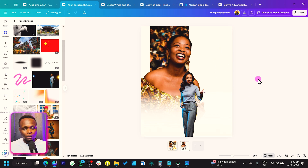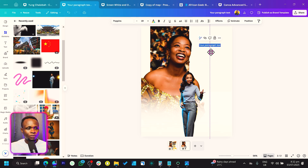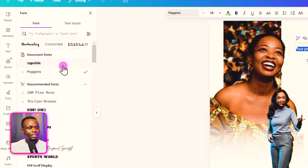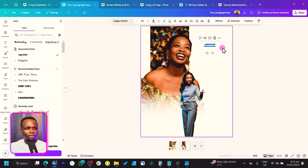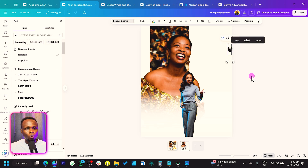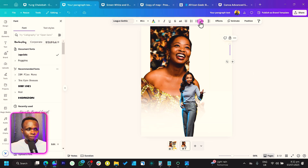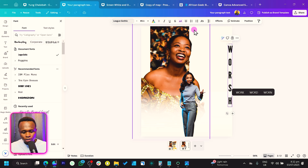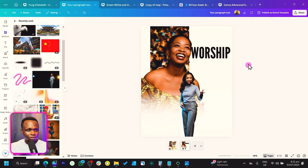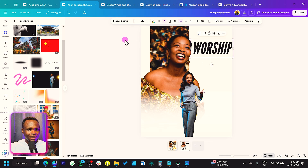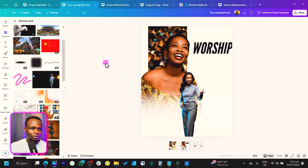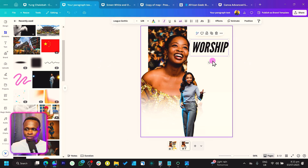Before we do anything extra, let's add our text. Press T on the keyboard, move the text here. Let's change the font to League Gothic — increase the size and type 'WORSHIP.' Come to uppercase to keep it all caps, increase the size more, and make it italic.